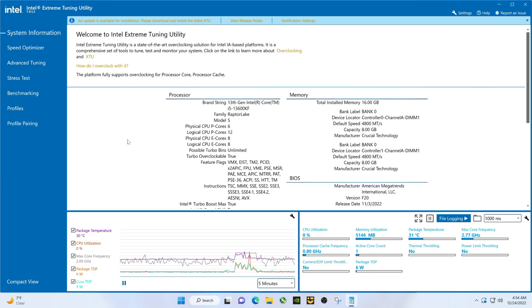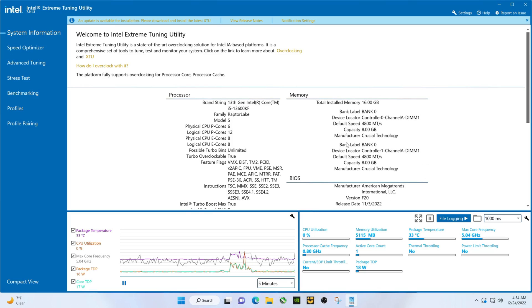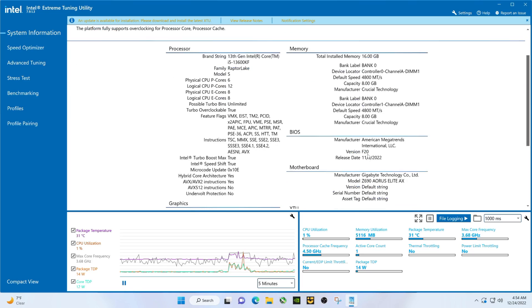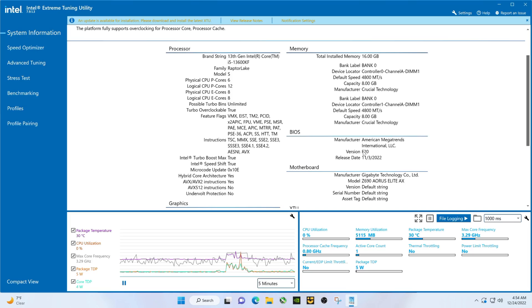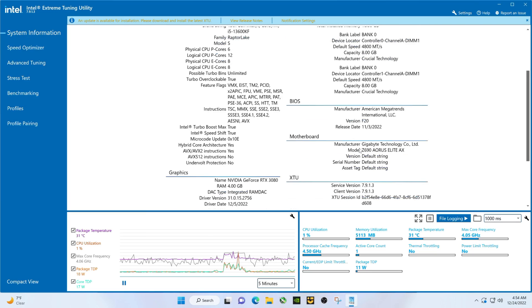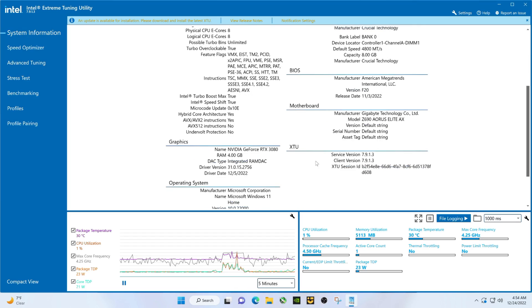Hey there YouTubers, so we're going to do a benchmark video here. i5-13600KF, we have 16 gigs of RAM, DDR5 4800 megahertz. The BIOS for this motherboard, which is the Aorus Extreme AX Z690, is F20. There's a F21, F22 available I believe. Yeah, there's the motherboard.